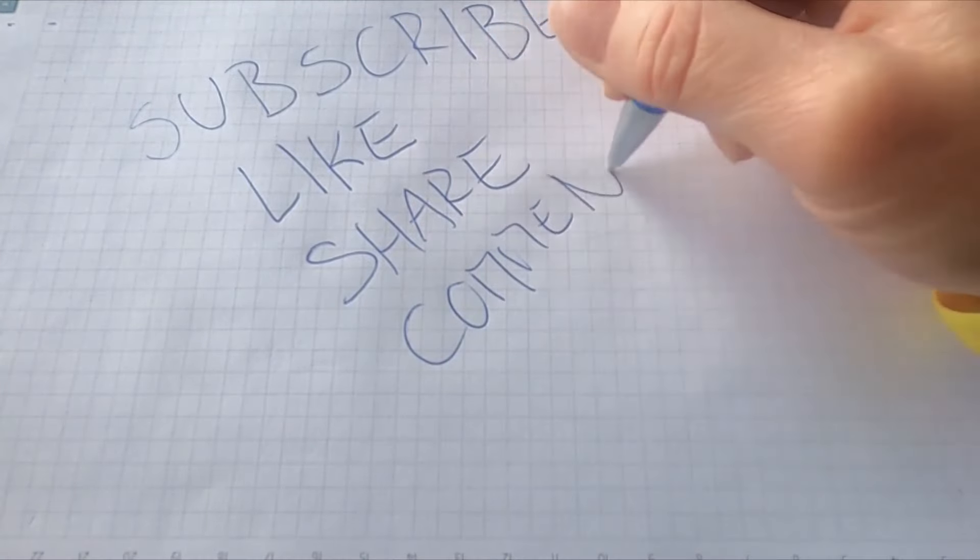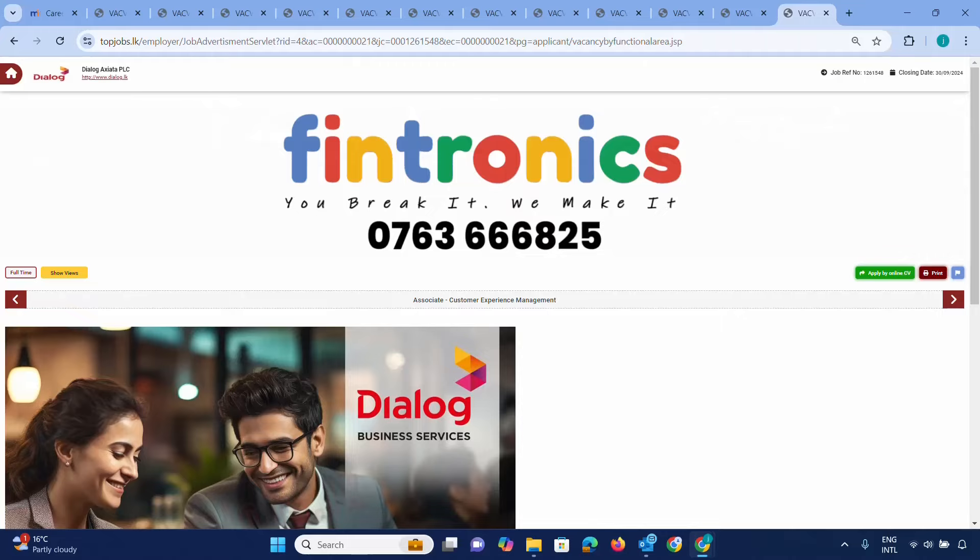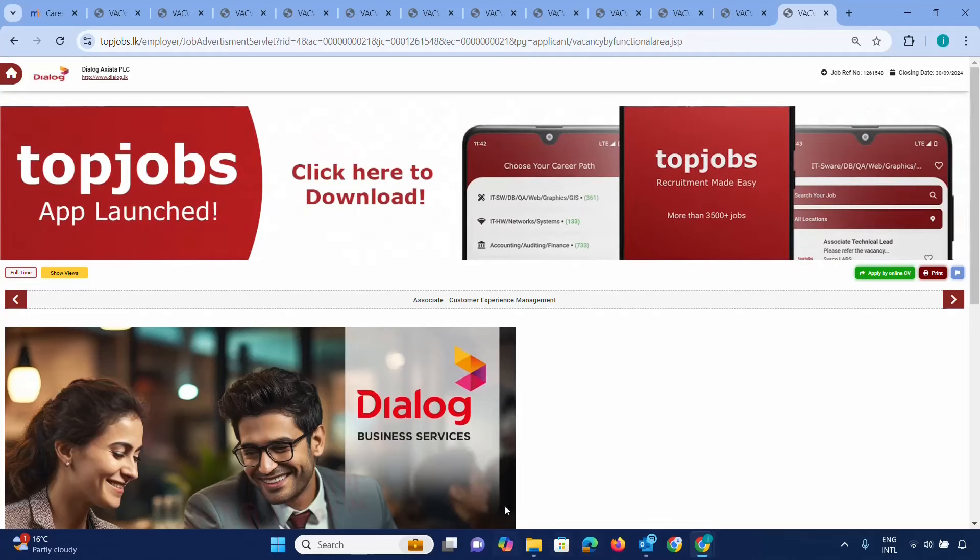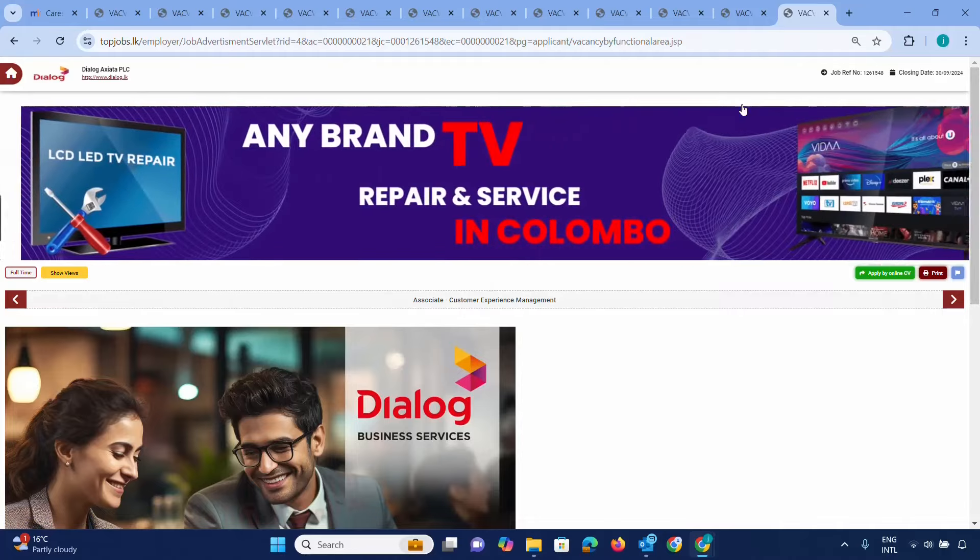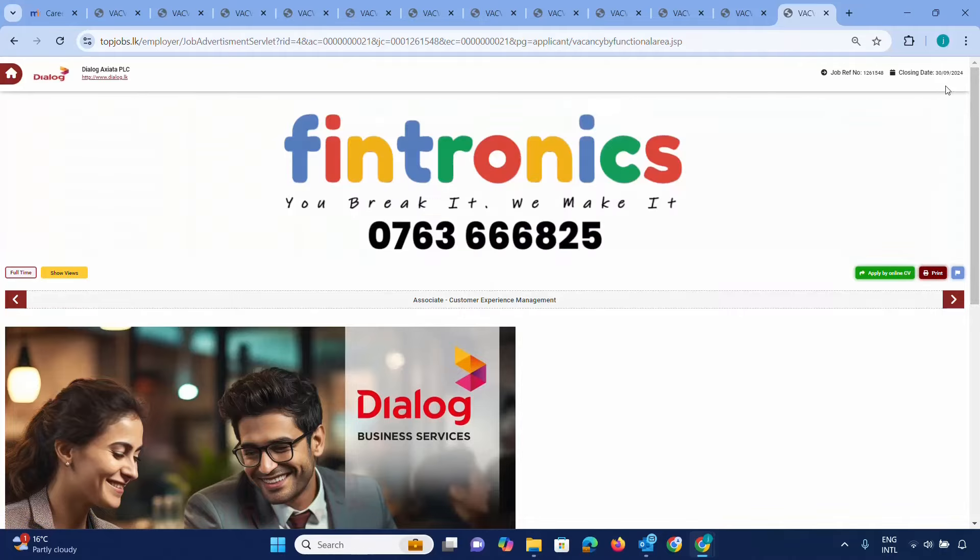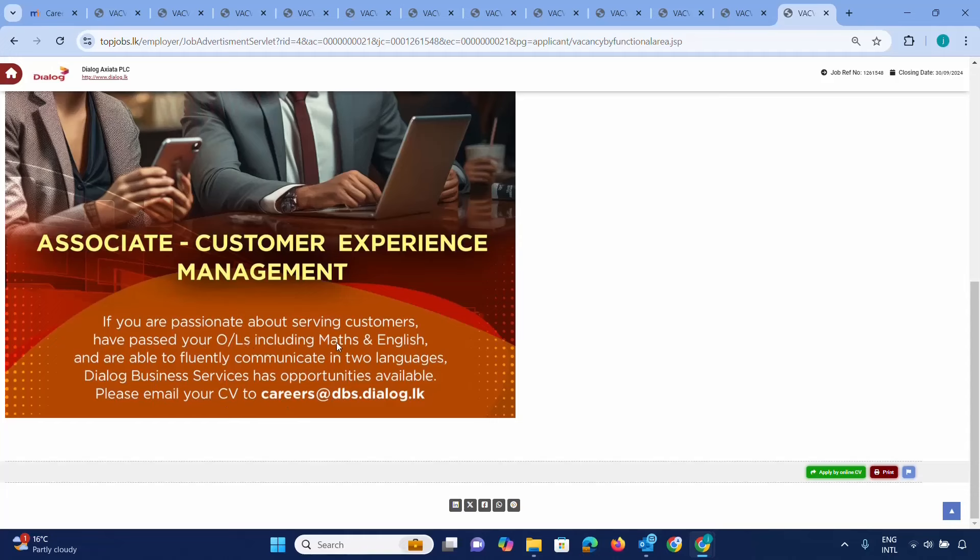I'm going to talk about the vacancies, including Customer Experience Management. Make sure to check the closing date for any position you're interested in. For quality roles, you need to have passed O Levels in Maths and English. You should be fluent in communicating in two languages, including English at a lower level. You can find applications at careers.dbs.dialog.lk.